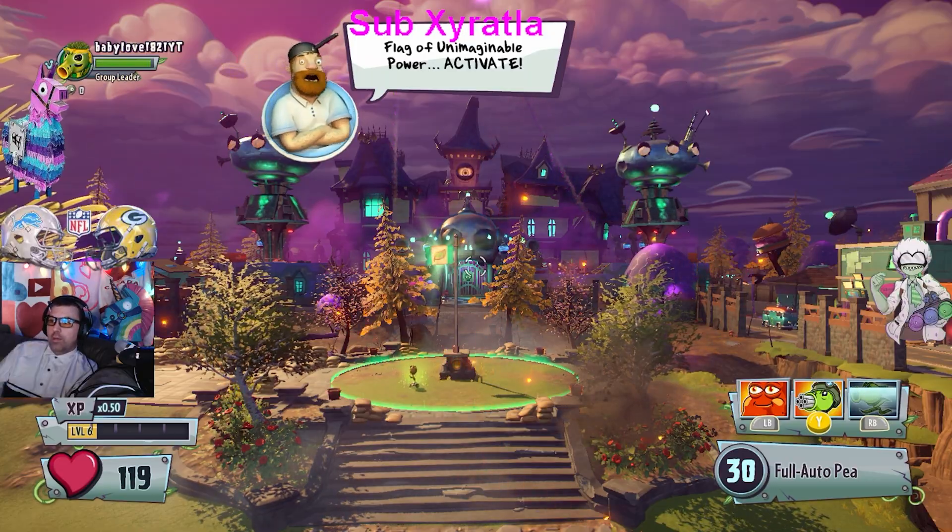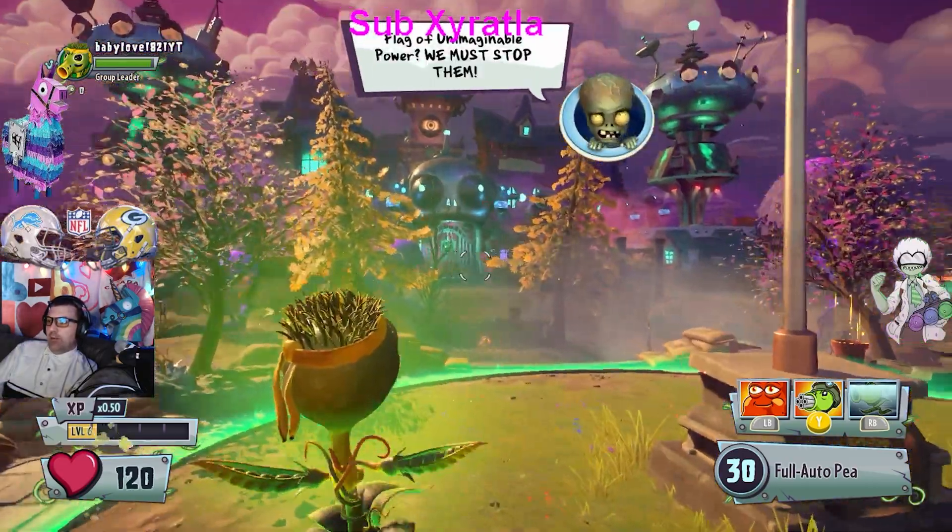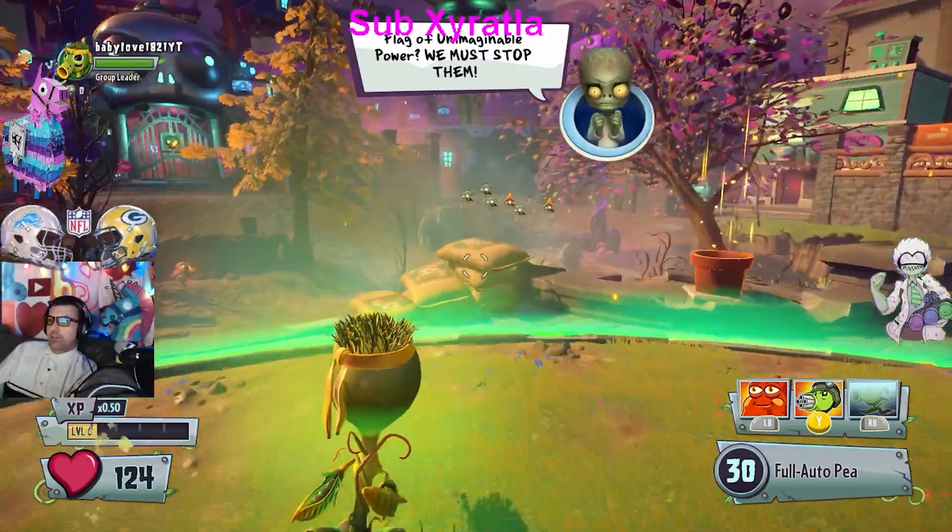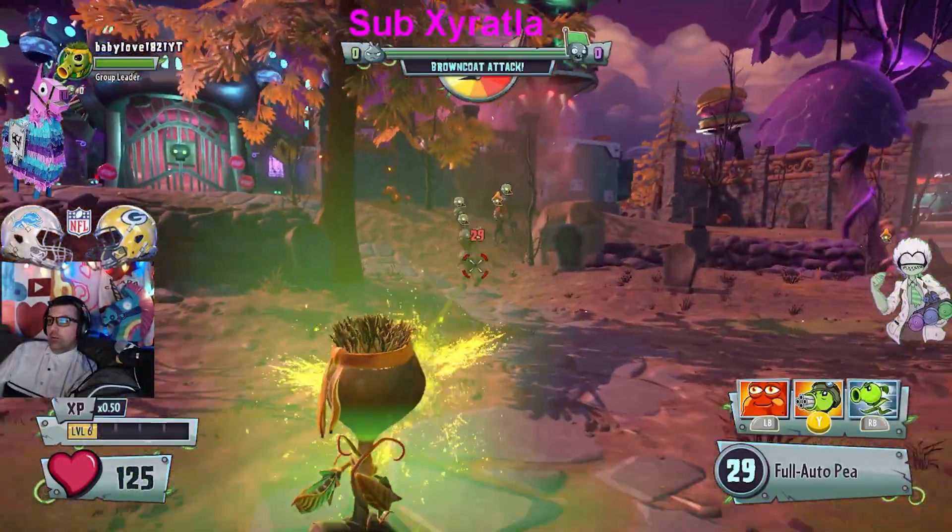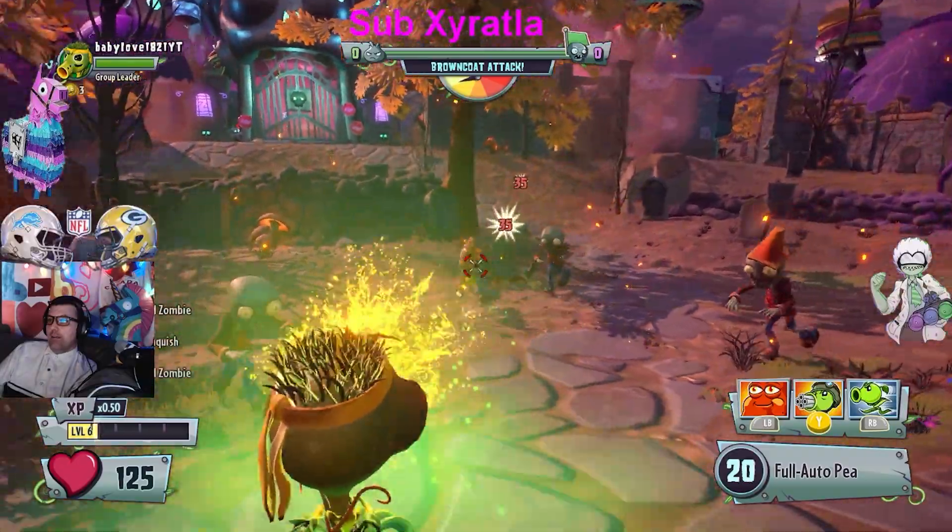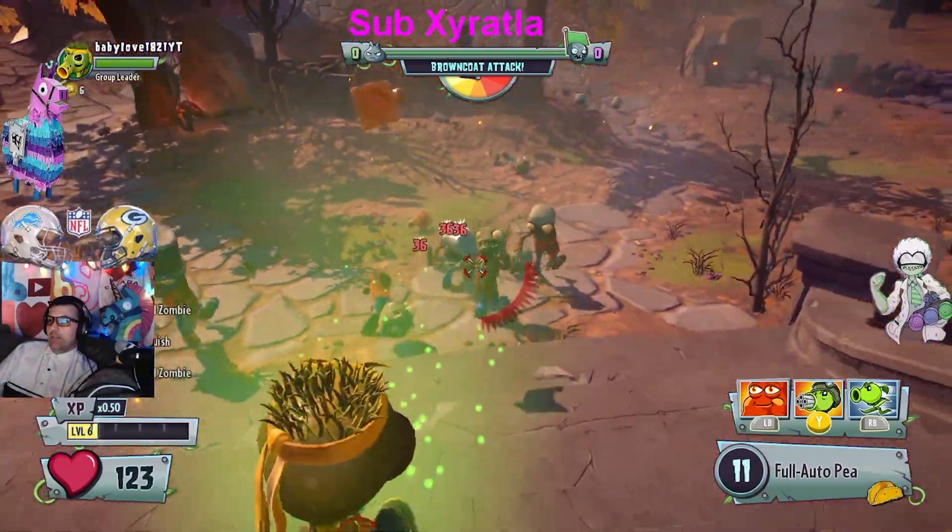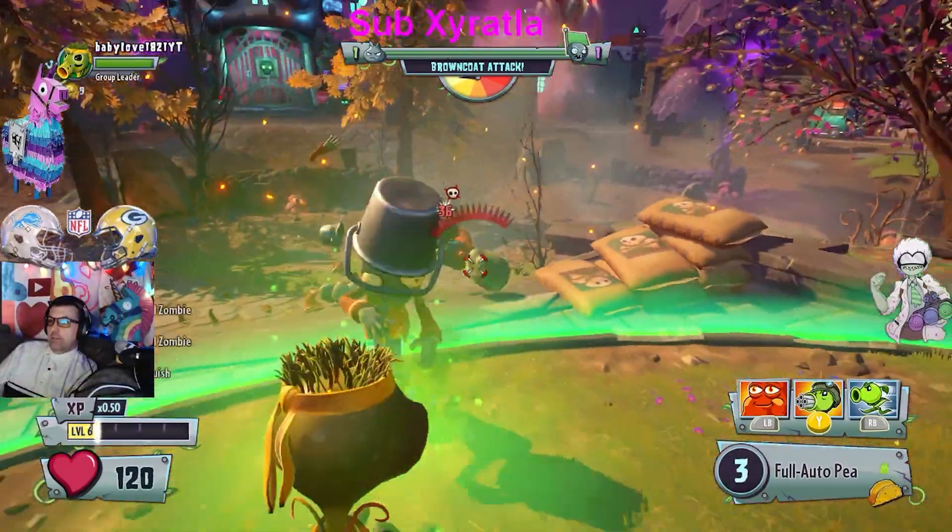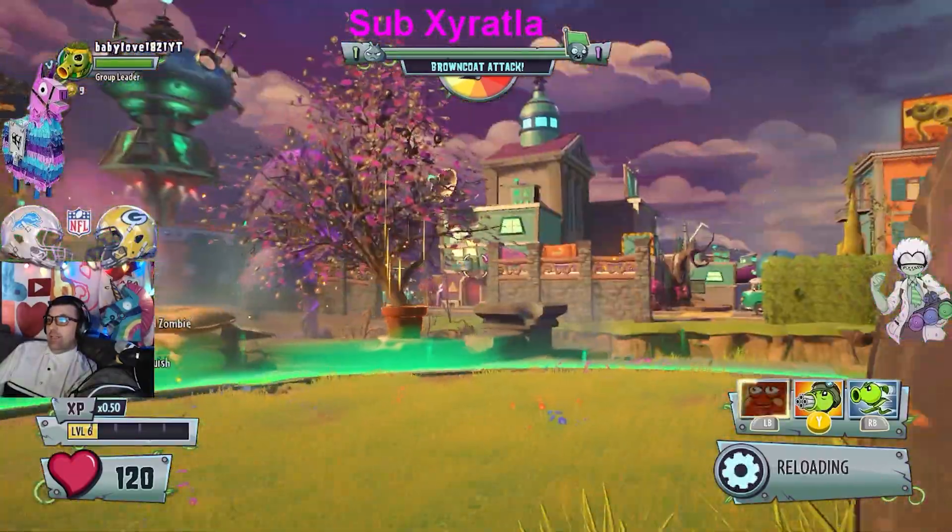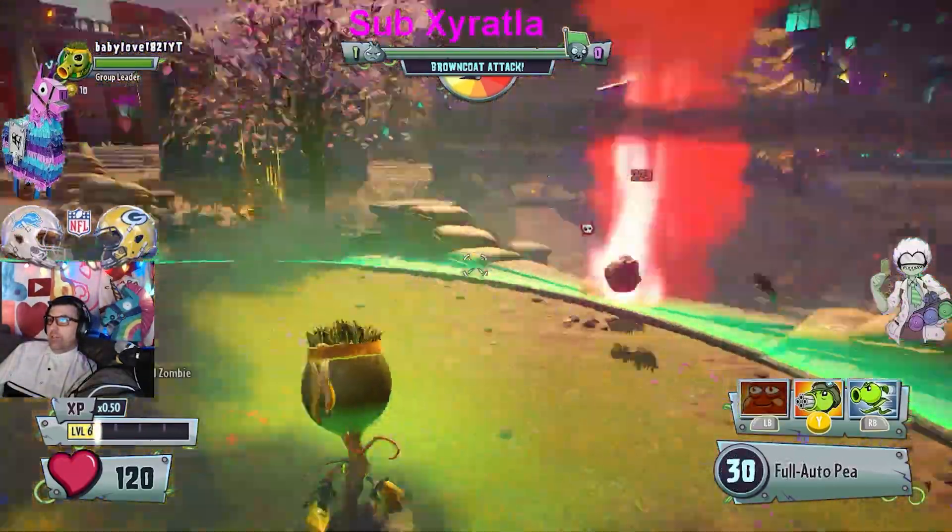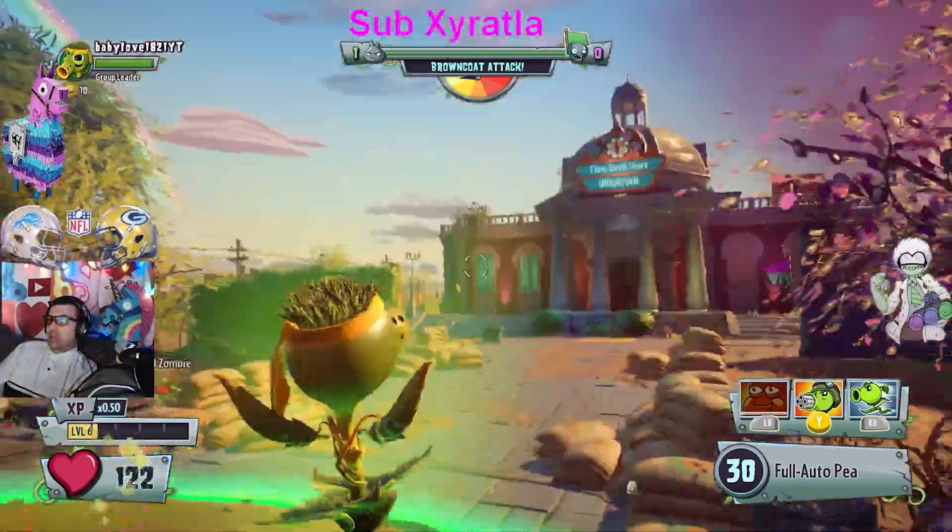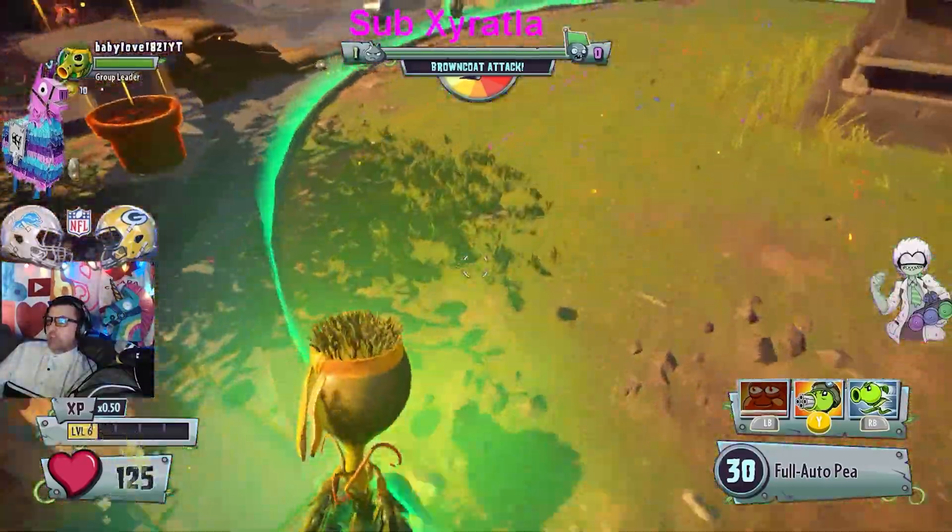What you did by changing the CPU priority to high is the computer is now focused on Garden Warfare 2. It's not focused on other things. It gives the priority to the game.